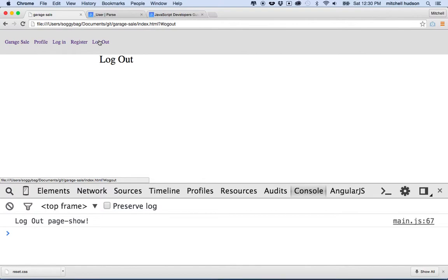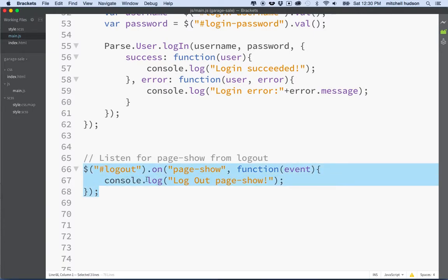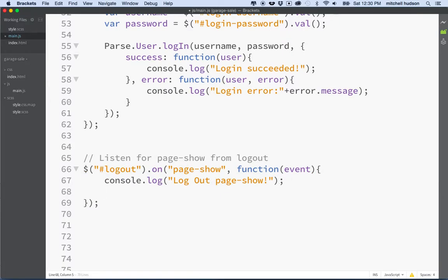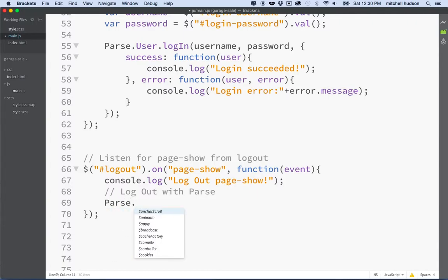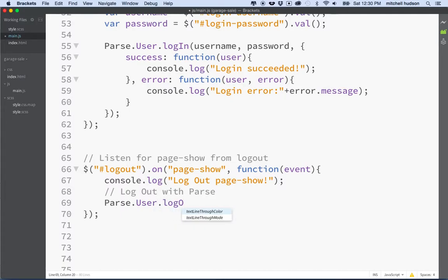So now anytime we go to logout — anytime our program is going to show this page — our JavaScript can handle that right here with the function we've written. In Parse, to logout you call Parse.User.logOut() — it has to be uppercase P, uppercase U, and the O in logOut must also be uppercase. That will log us out.